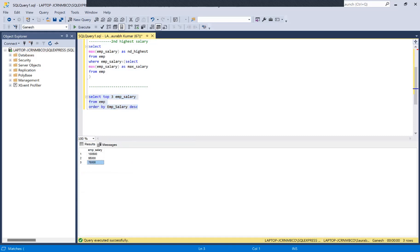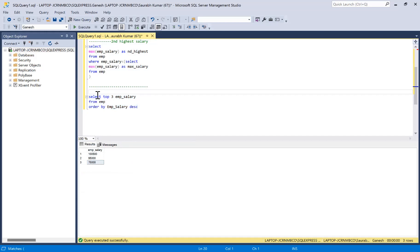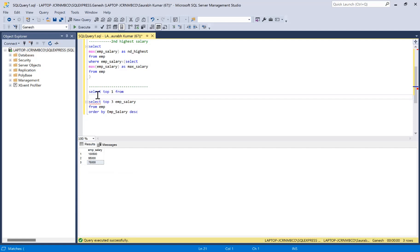This gives us the top three salaries, and the third highest is among them. The execution order is important — ORDER BY executes first to sort the data, then TOP selects the output. So we wrap this as a subquery and SELECT TOP 1 from that result set.